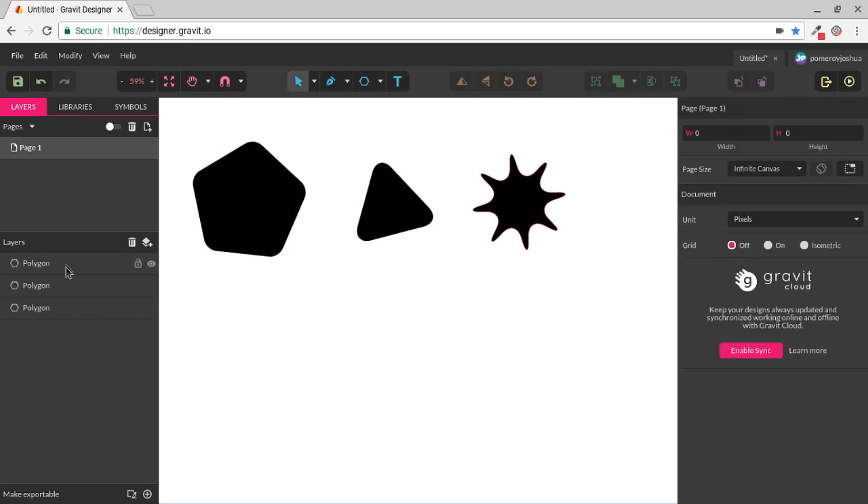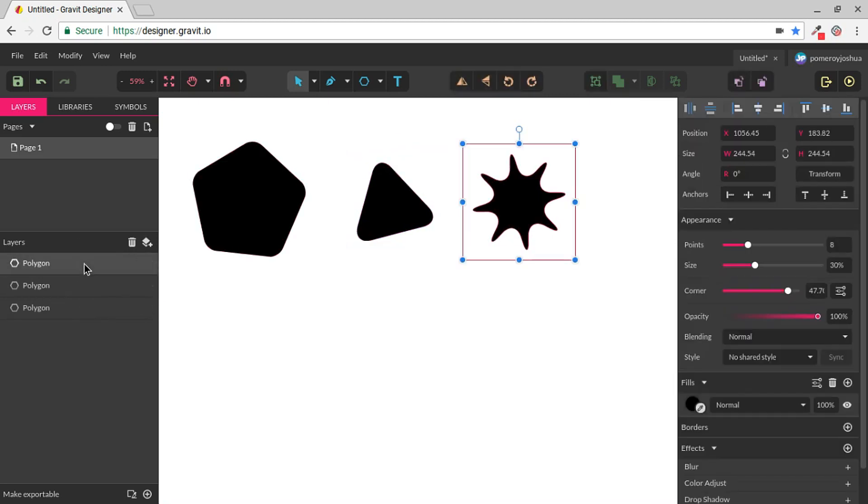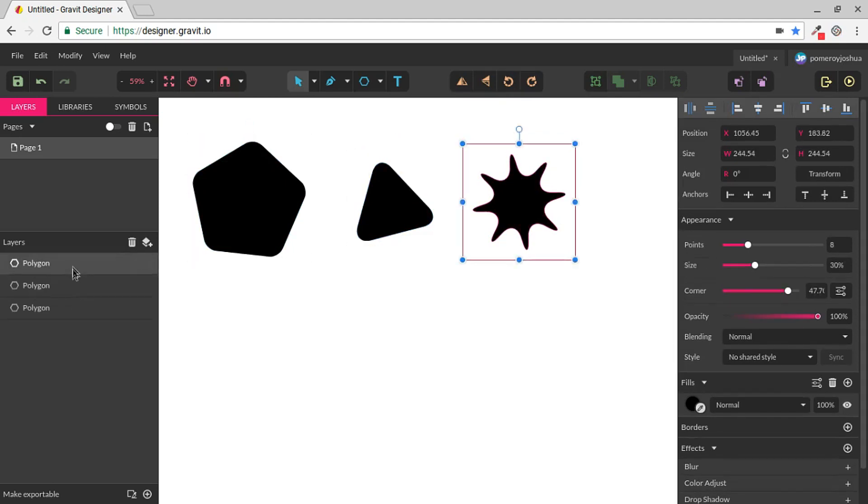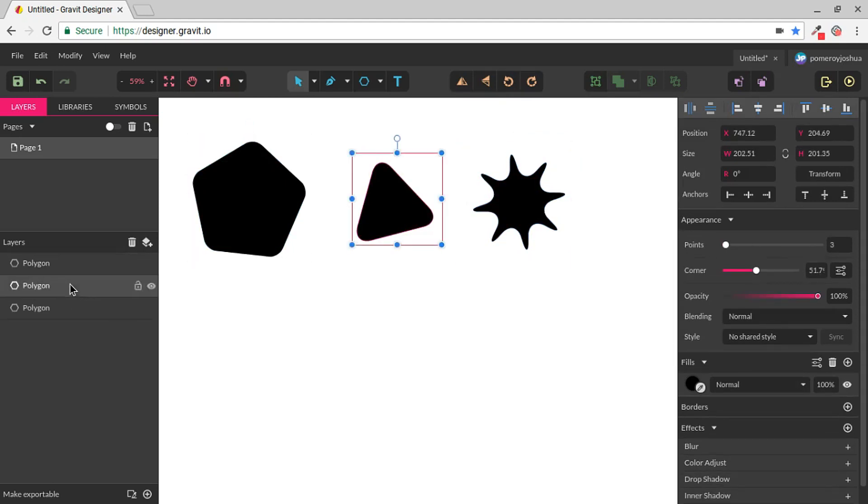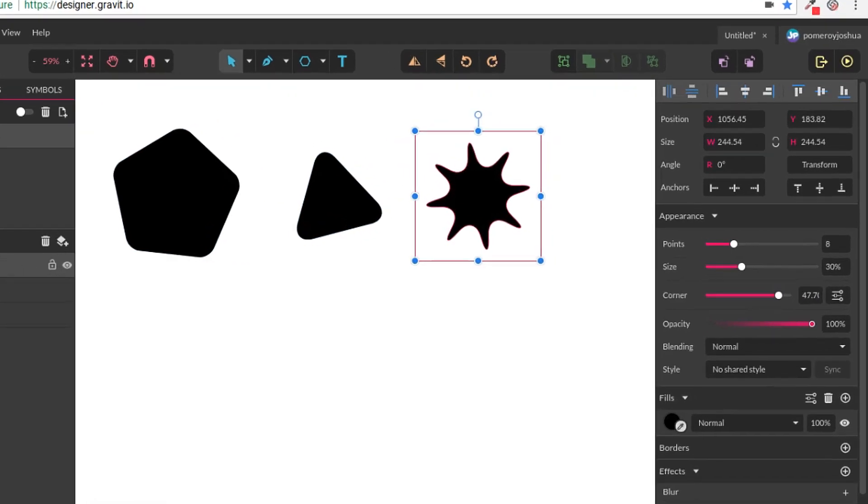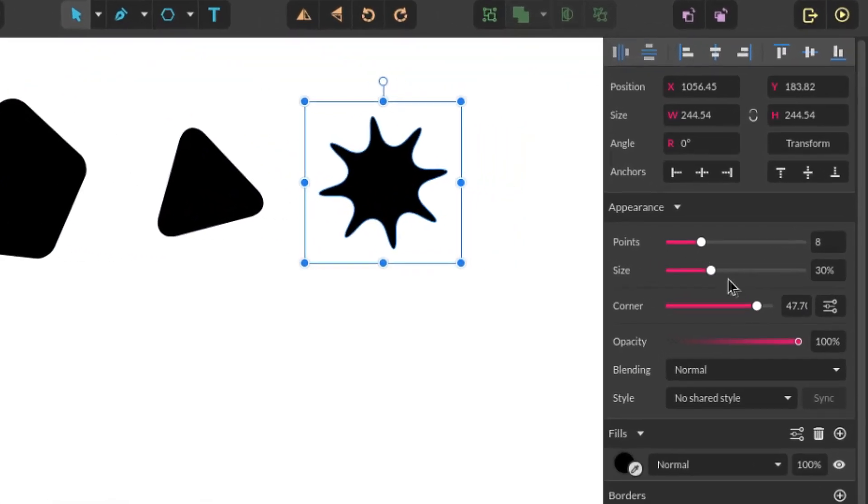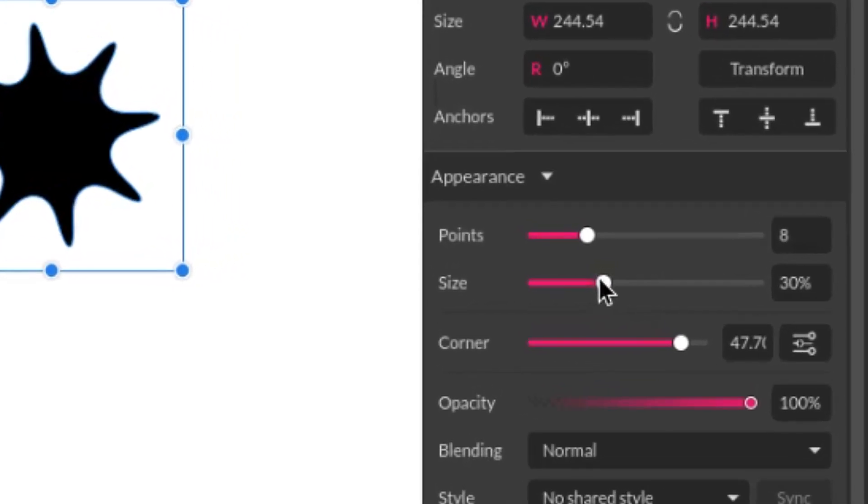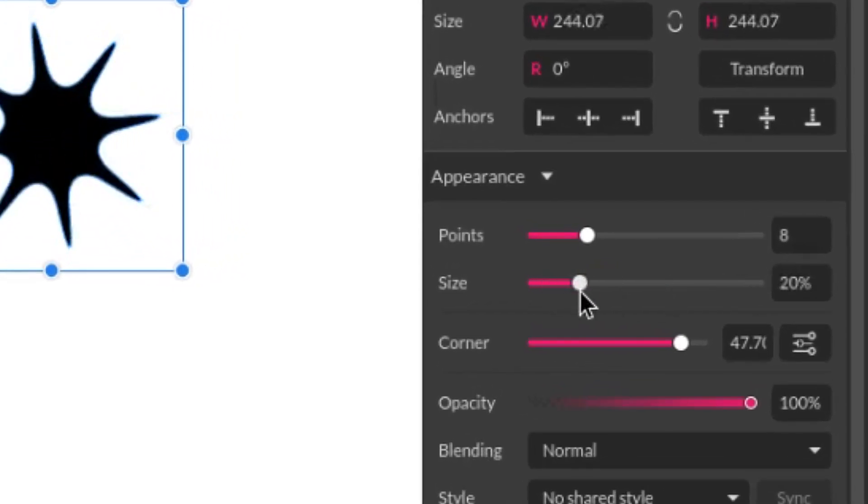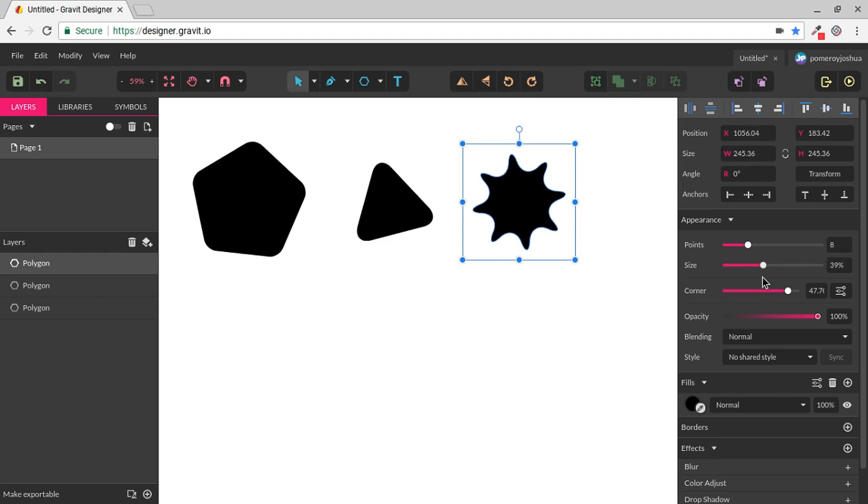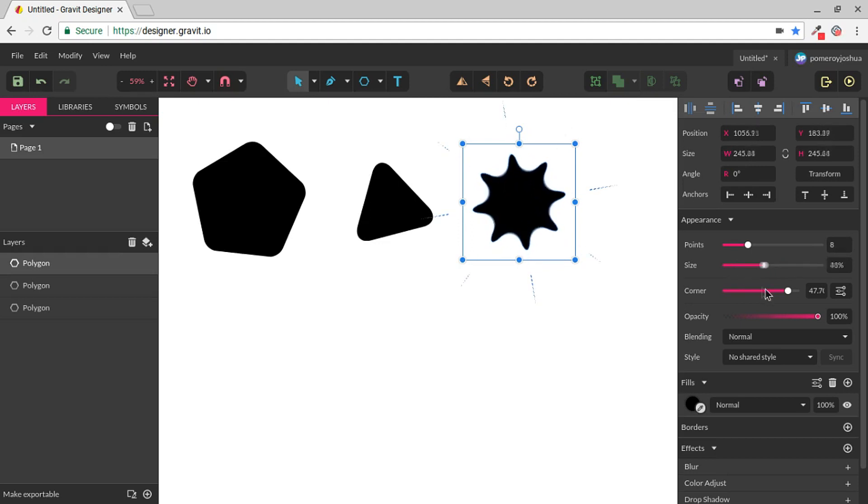Over in the Layers panel, these are all considered polygons because they are. The star is really the only one that has the added slider giving you control over turning those points into the points of a star.